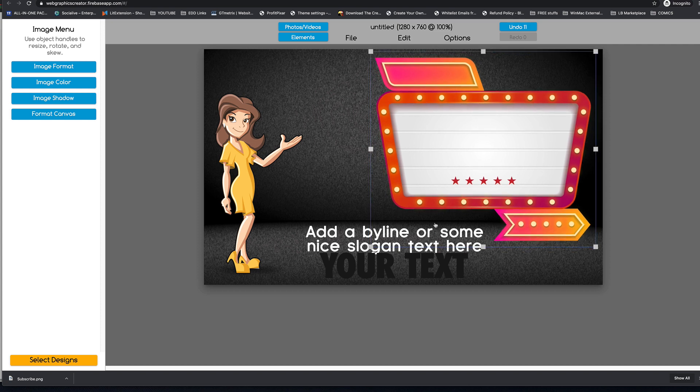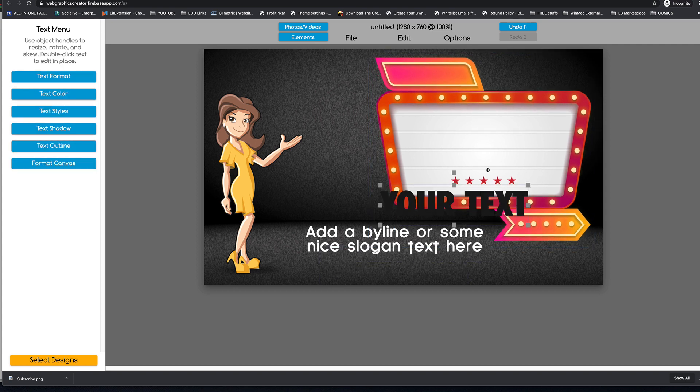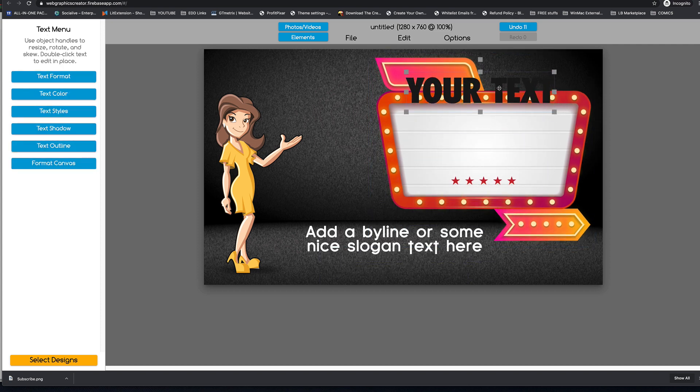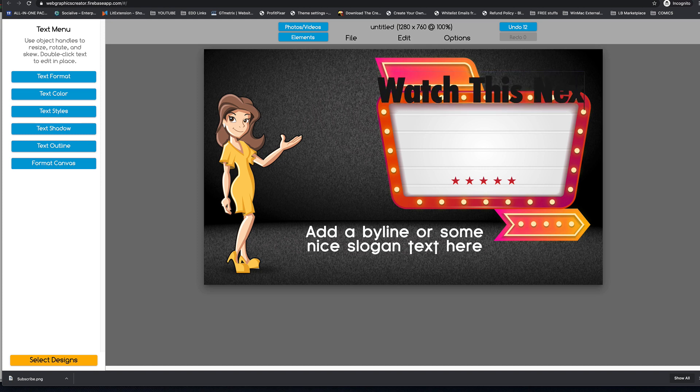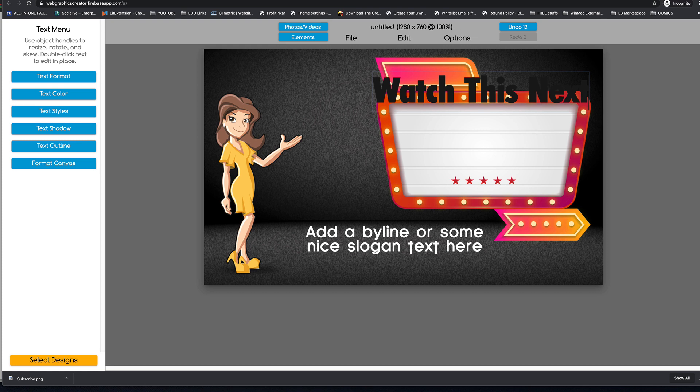So the video will be here. And actually, I can double click and I can say, watch this next. Something like that, right?